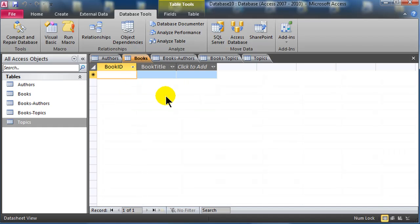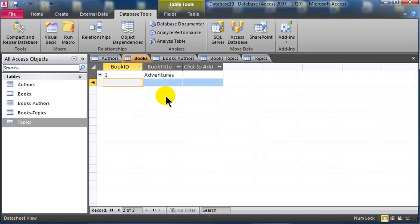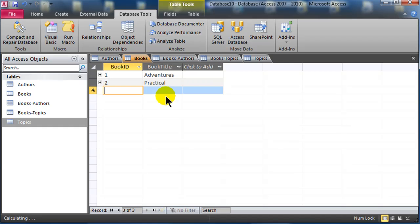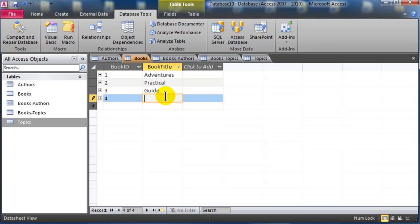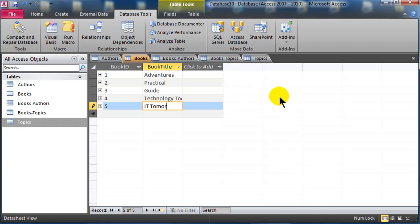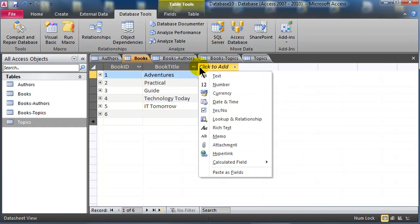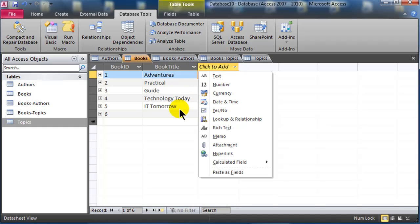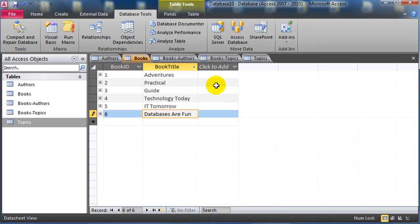Jump over to my books table. And let's see, Adventures, Practical Guide, Technology Today, and let's keep going here. We've got some more books. How about IT Tomorrow, these are good book titles, nobody better make a book out of this, or else I get a 10% title creative fee, or something like that. IT Tomorrow, and how about Databases are Fun, okay, so I've got six books.